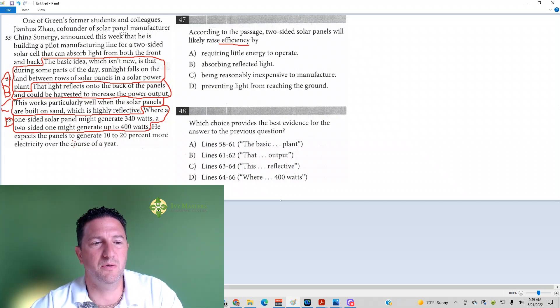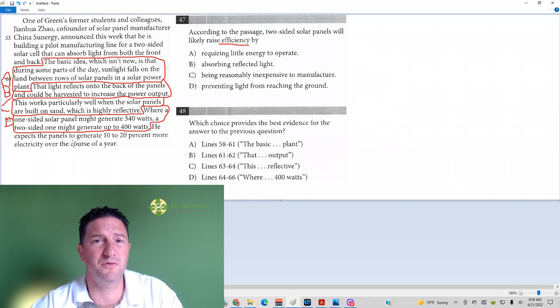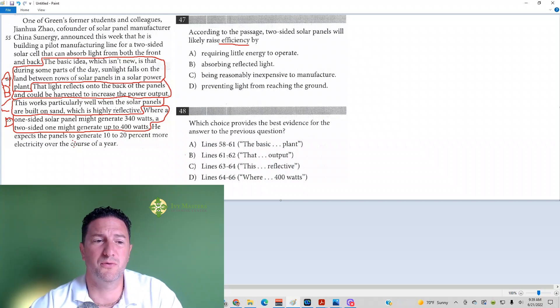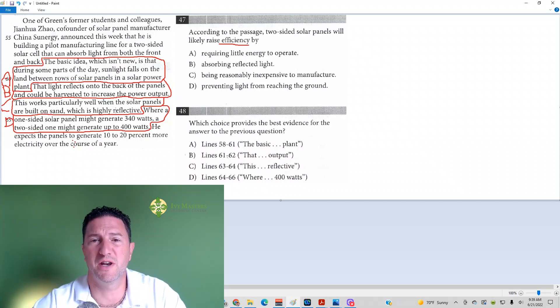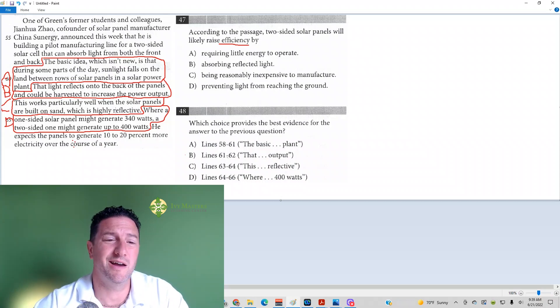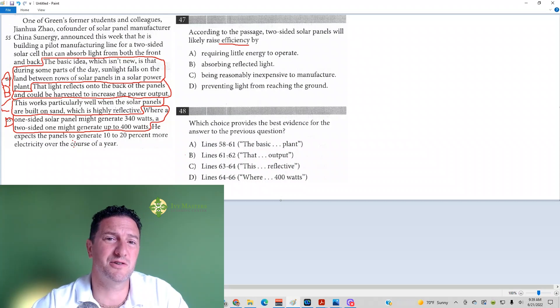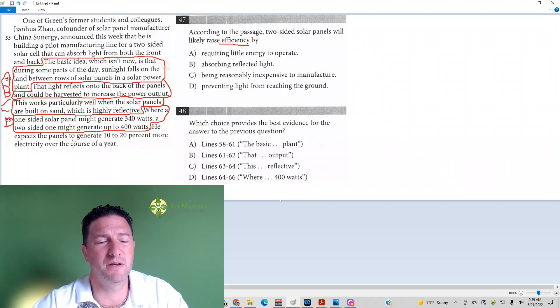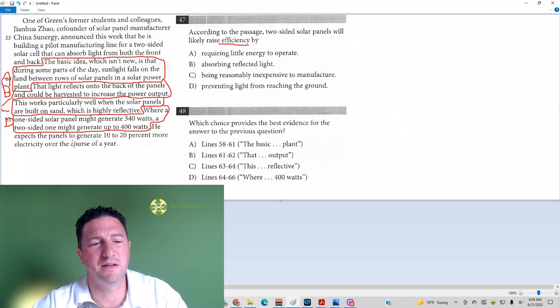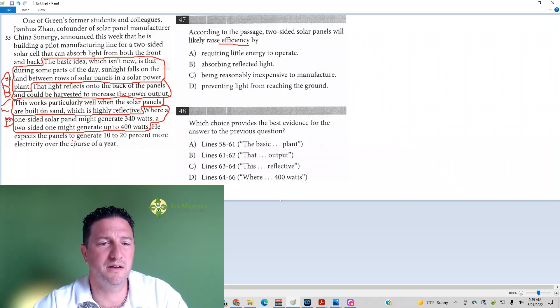This works particularly well when the solar panels are built on sand, which is highly reflective. It's just telling you what substance it's more efficient on. This is the case. You get two-sided solar panels, put some sand on your roof, you're good to go, right? I don't know if that's a good idea. But answer D.